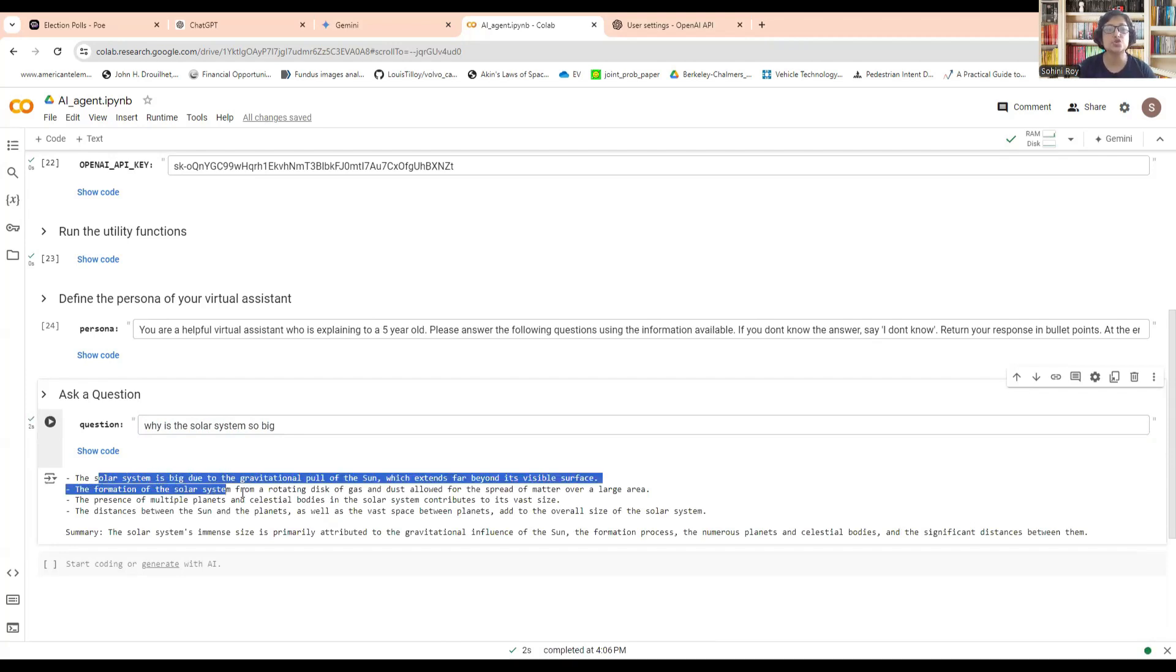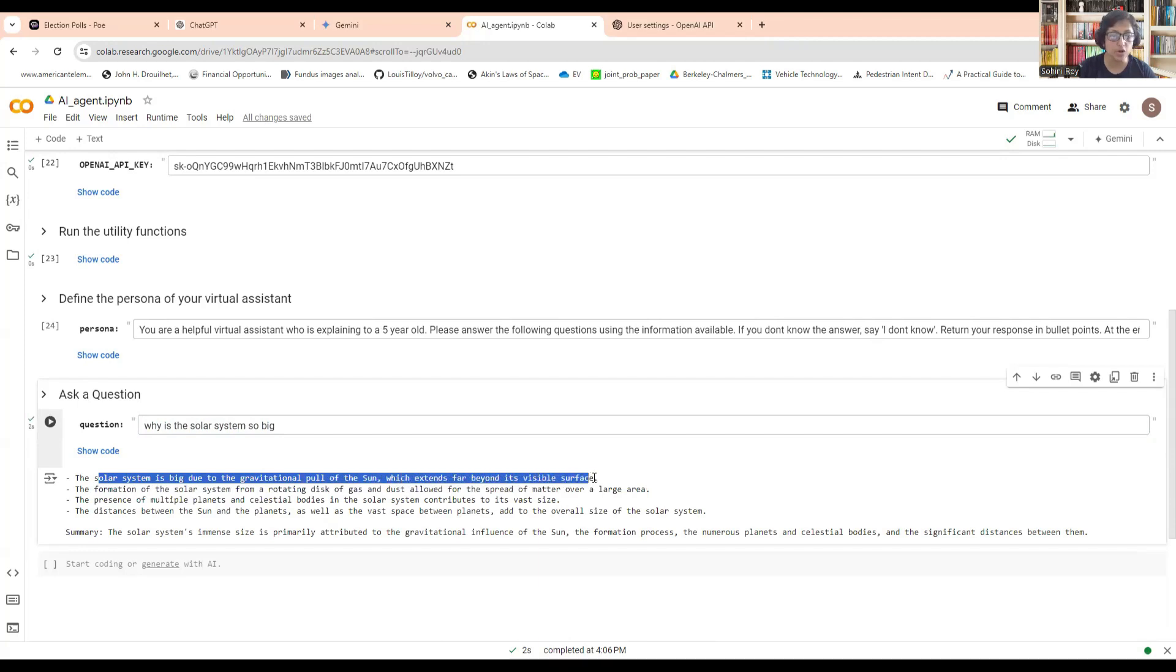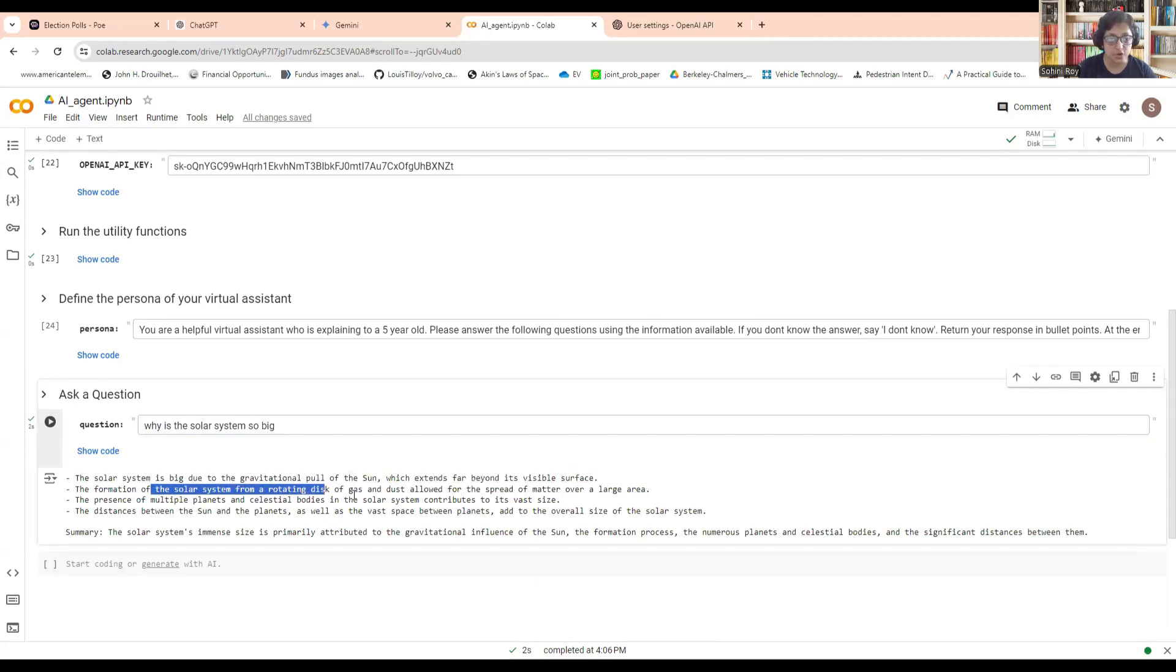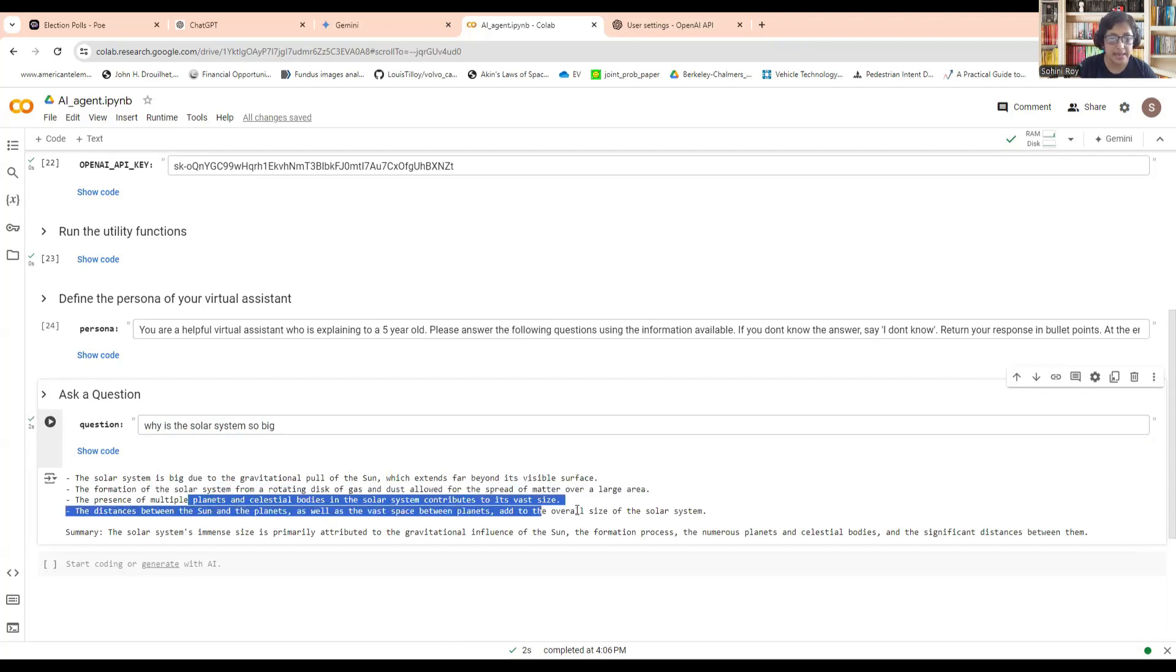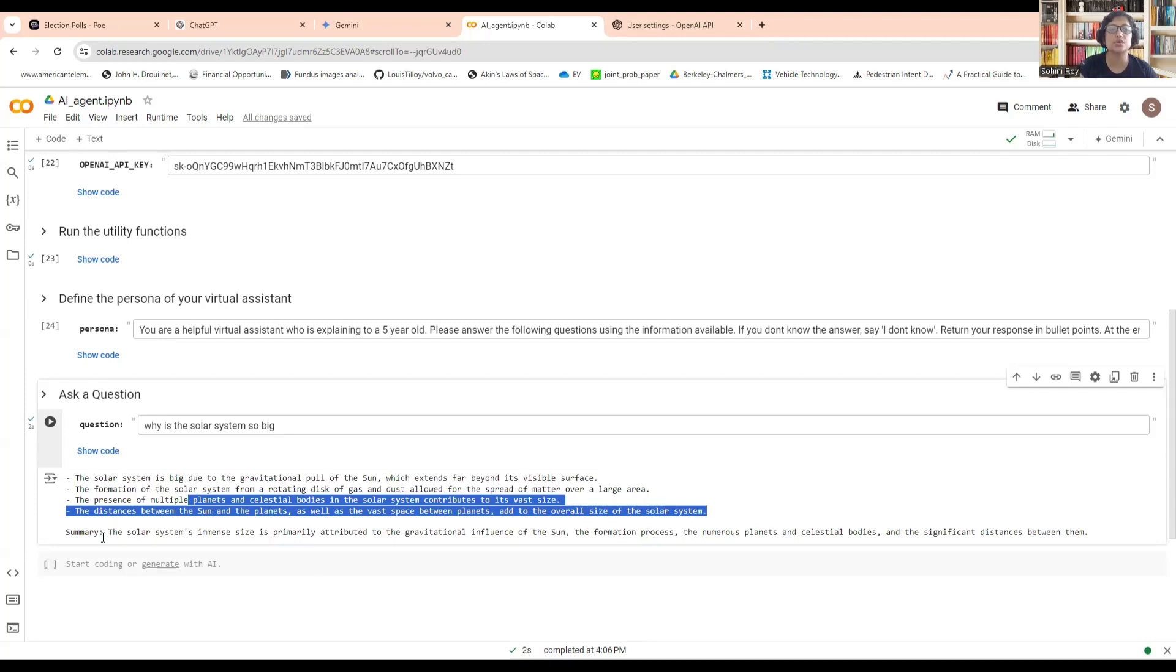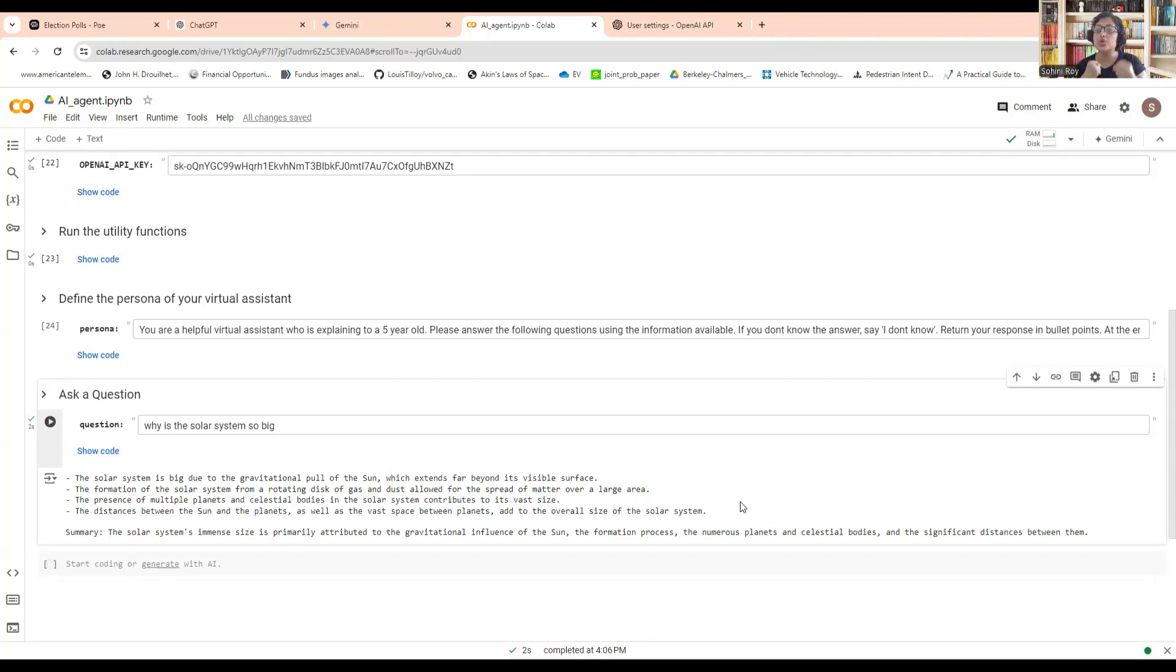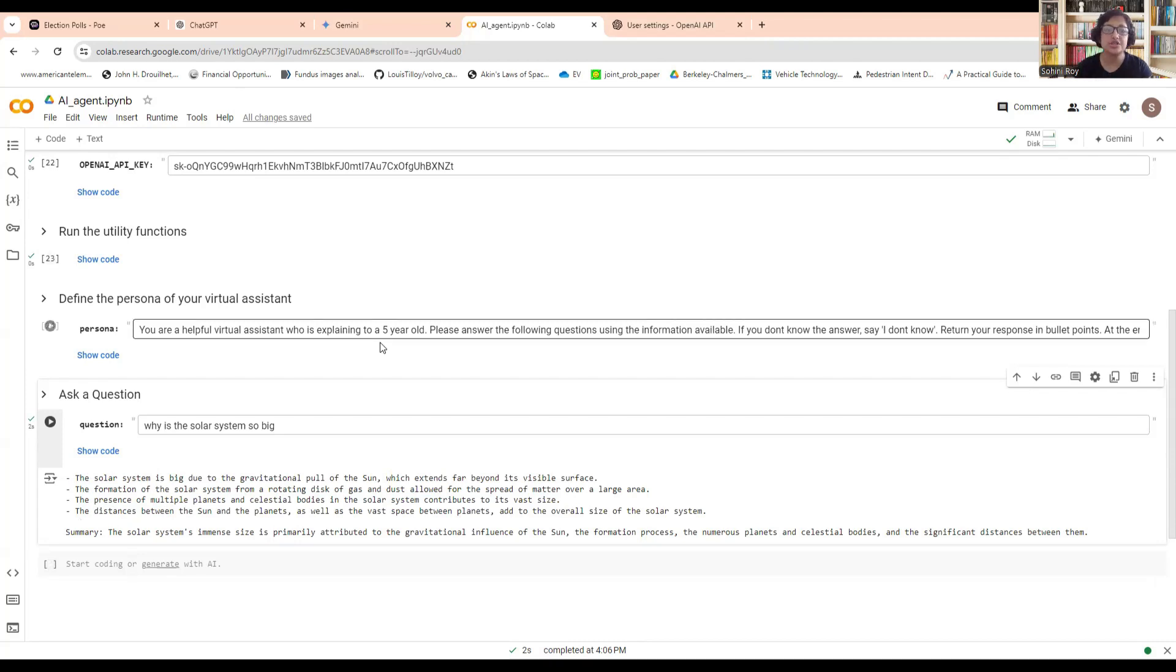It says the solar system is big due to gravitational pull. The formation of the solar system forms a rotating disk of gas and allowed for the spread of matter over a large area, presence of multiple planets, and the distances between the sun and the planets tend to the size of the overall solar system. It also gives you the summary. As you can see, the way the intonation has very much changed and is now easily digestible by a five-year-old.